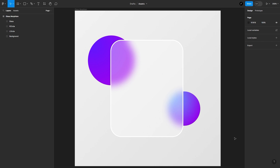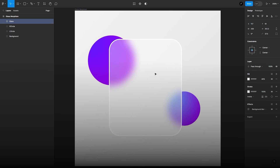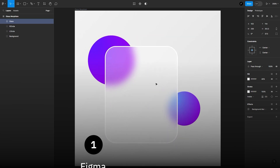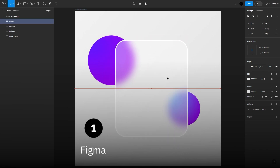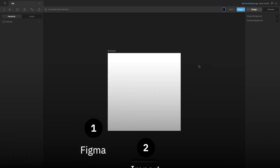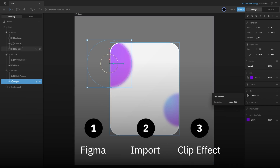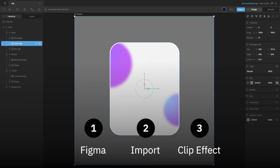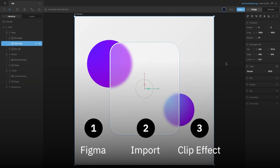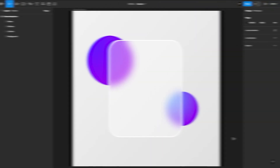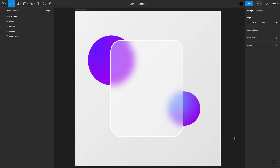In this lesson, we will learn how to achieve a background blur effect in Rive. We will perform this in 3 steps: first, we will prepare the assets in Figma and export them; then we will import the assets in Rive; and finally set up the clip effect to achieve the background blur. Note that we cannot blur any element in Rive directly, but we will achieve the same by blurring the elements and exporting them as images.